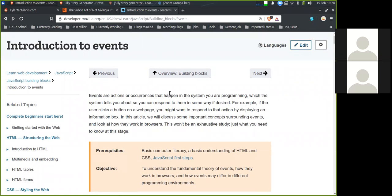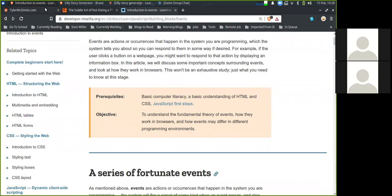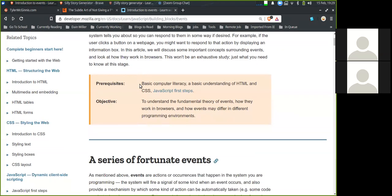In this article, we will discuss some important concepts surrounding events and look at how they work in the browser. This won't be an exhaustive study, just what you need to know at this stage. Prerequisites are computer literacy, HTML, CSS, and JavaScript. Our objective is to understand the fundamental theory of events, how they work in browsers, and how events may differ in different programming environments.